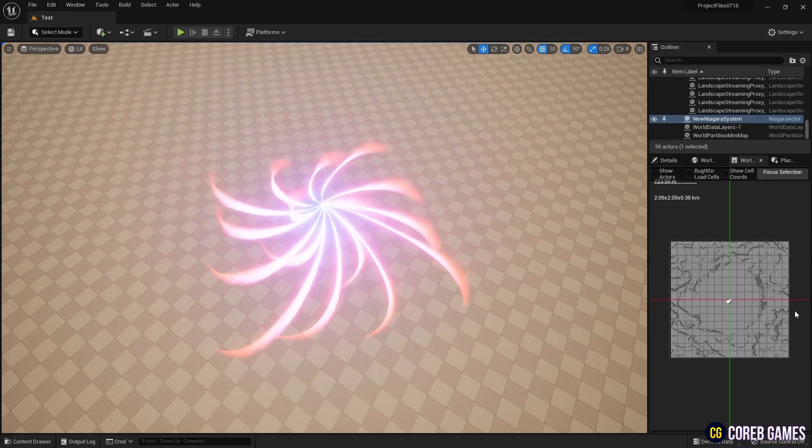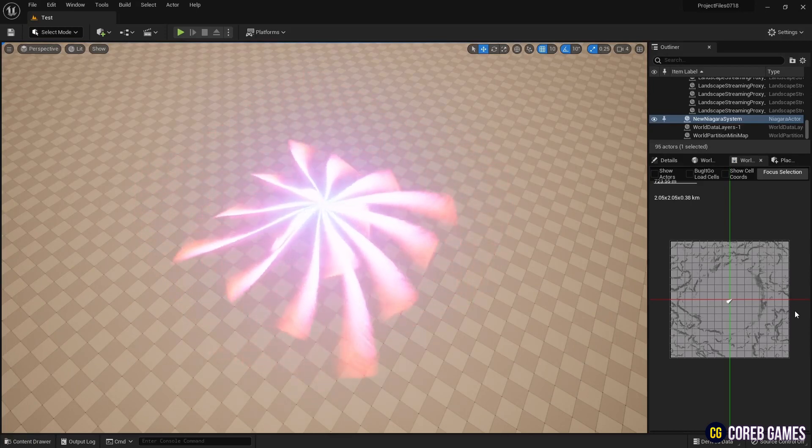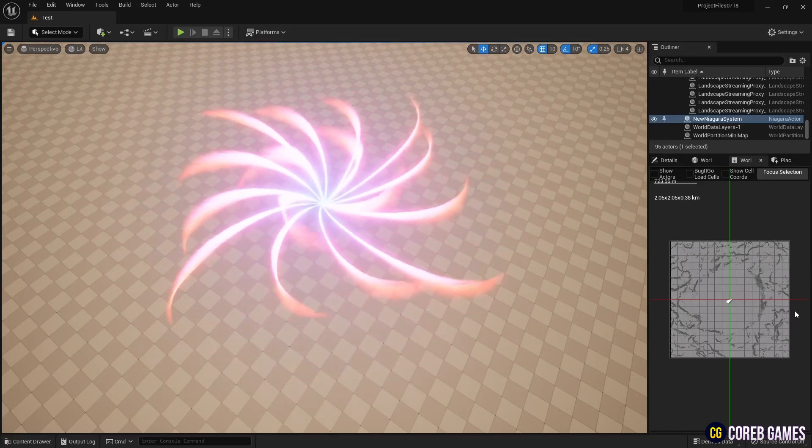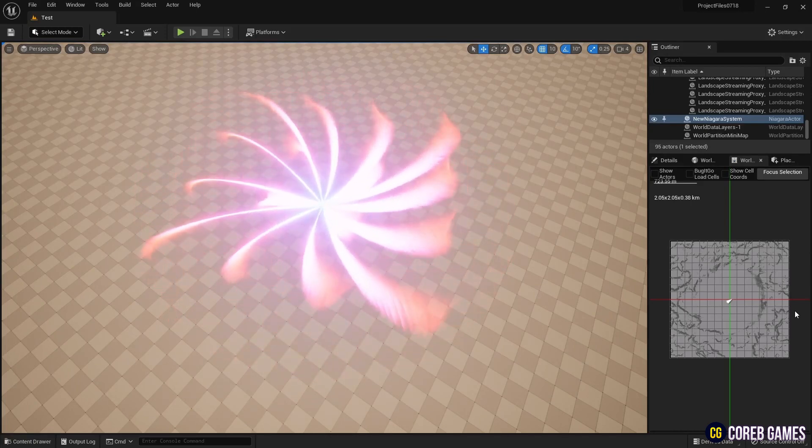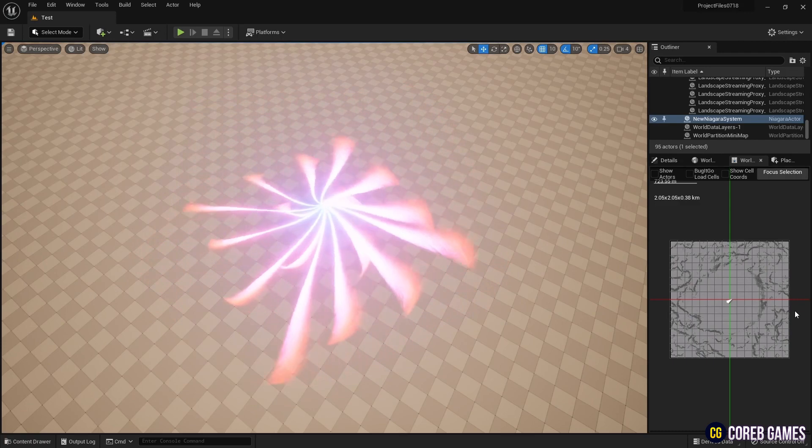Hello. In this session, we will create a spiral-shaped effect using the Niagara system.